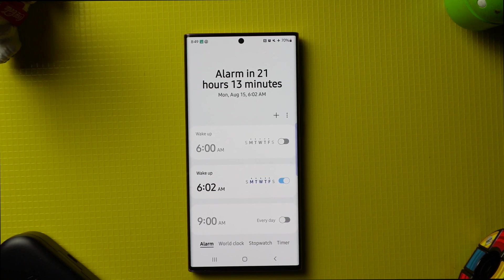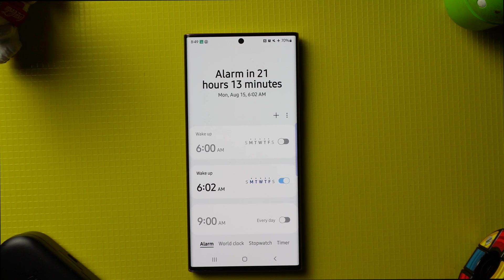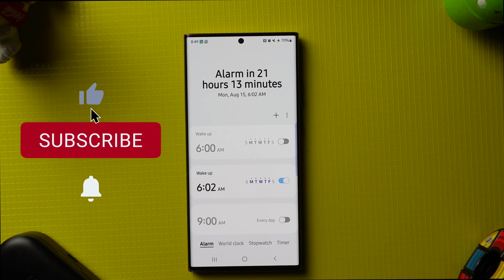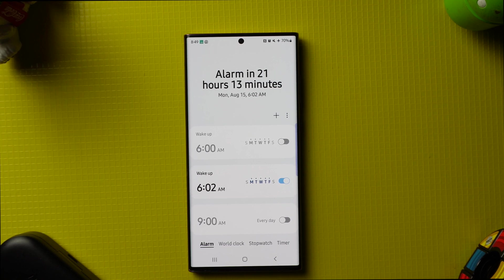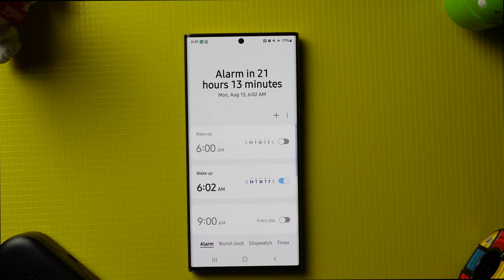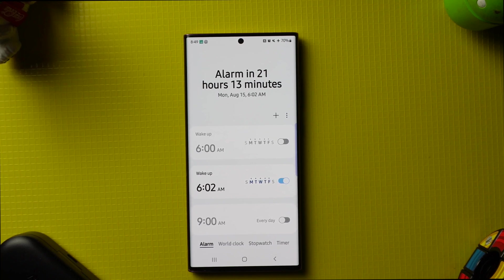If you found value in this tutorial showing you how to set an alarm on your Android phone, please give me a like, subscribe, ring the bell, share, and comment. I'm Bertrand, thanks for watching the Boomers Tech Show — we'll see you in our next video.